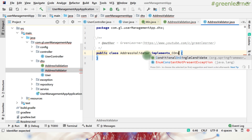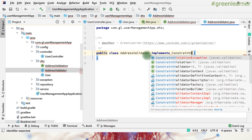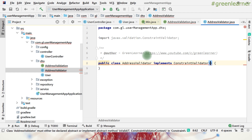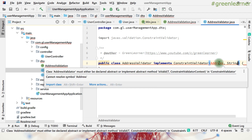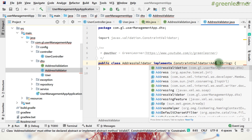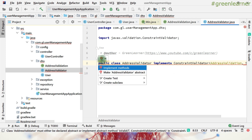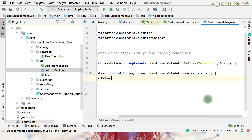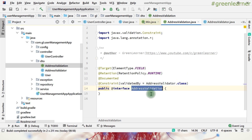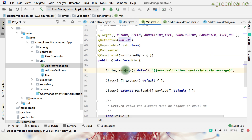This class should implement ConstraintValidator. It takes two type parameters: first the annotation name, and then the type of value it will validate. So the annotation name is AddressValidation and the type is String. I only need to implement the isValid method — initialize is not required for us.